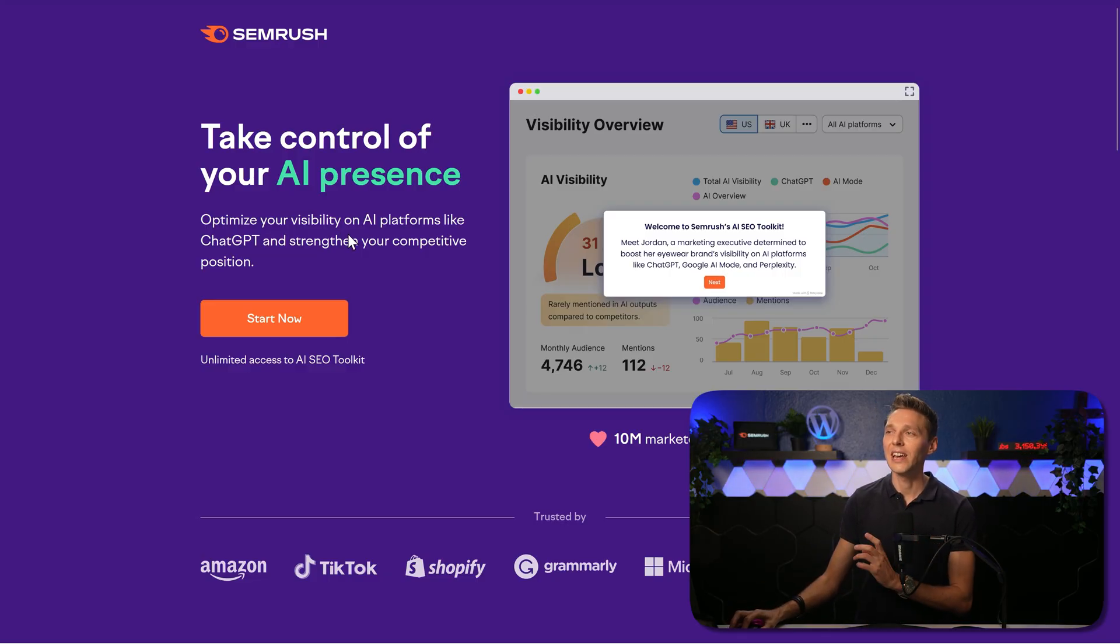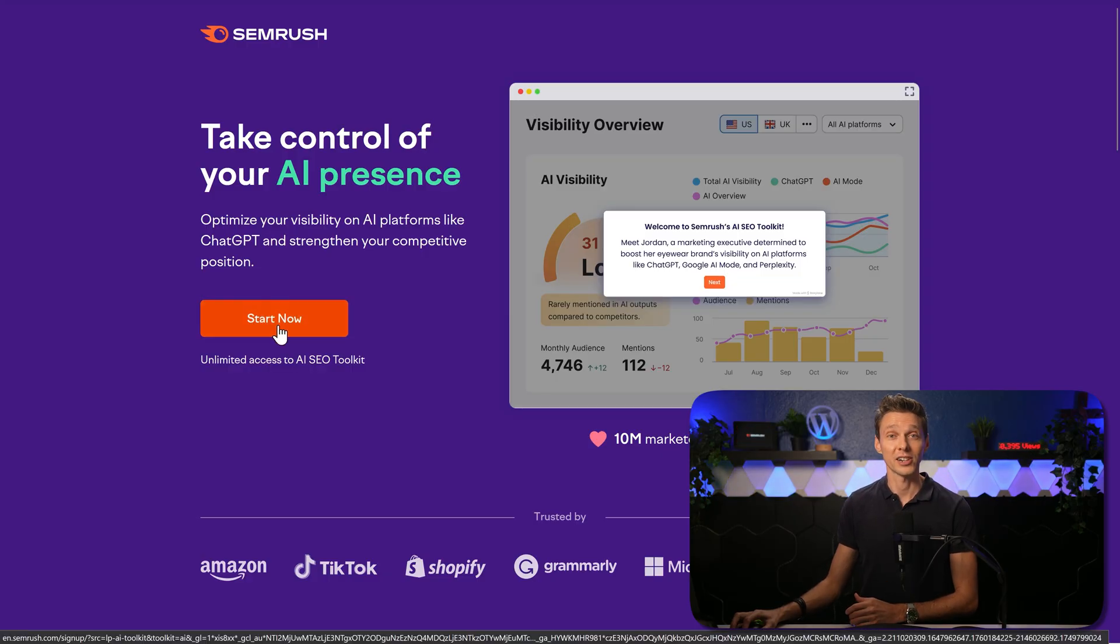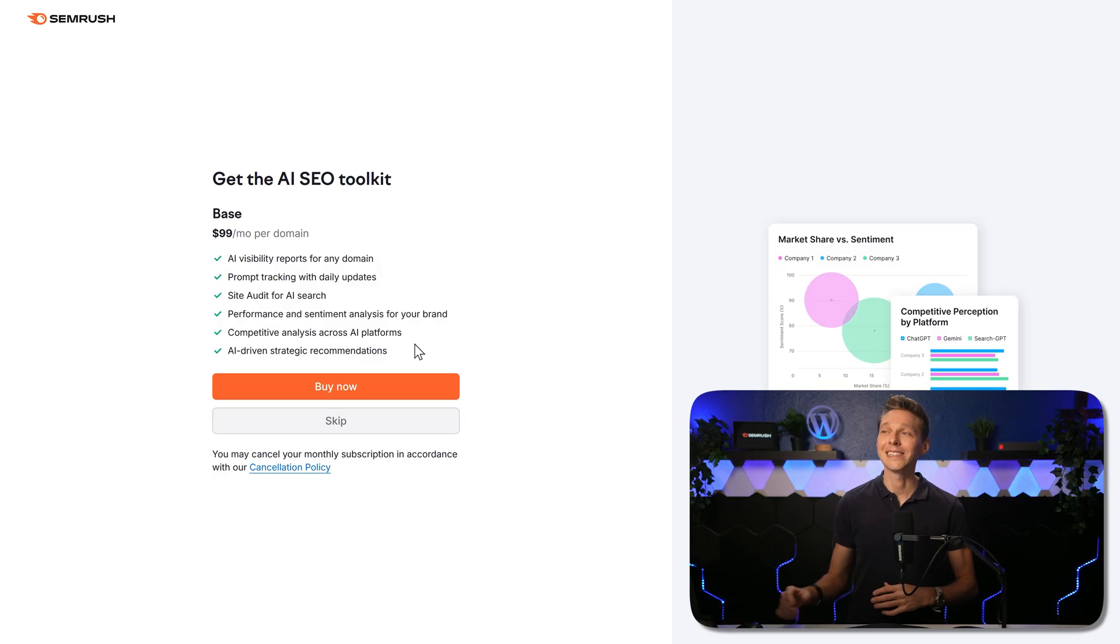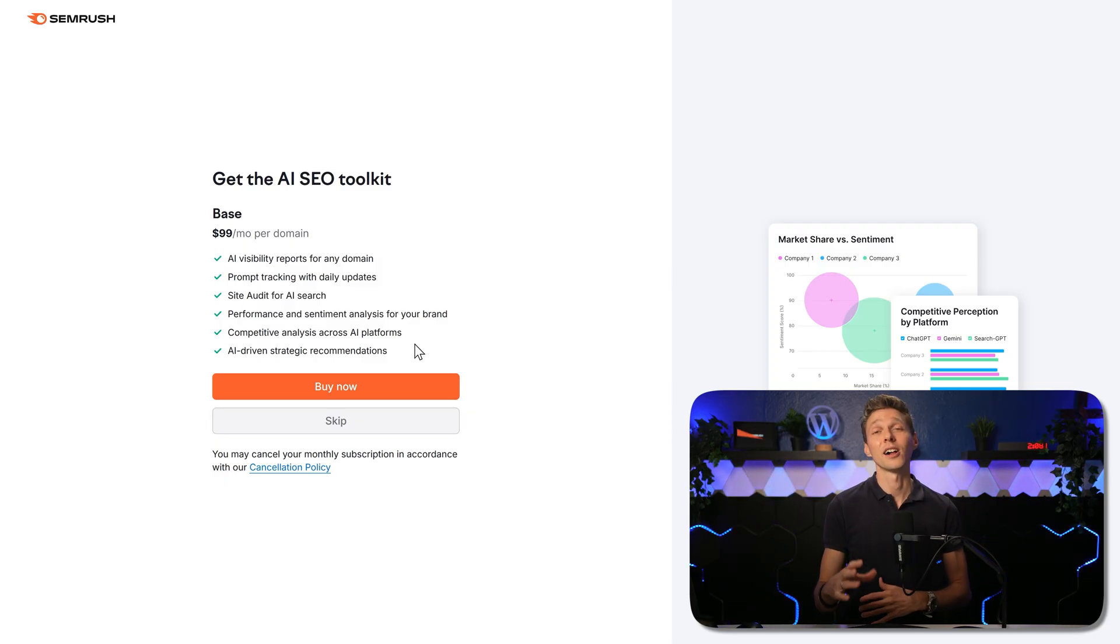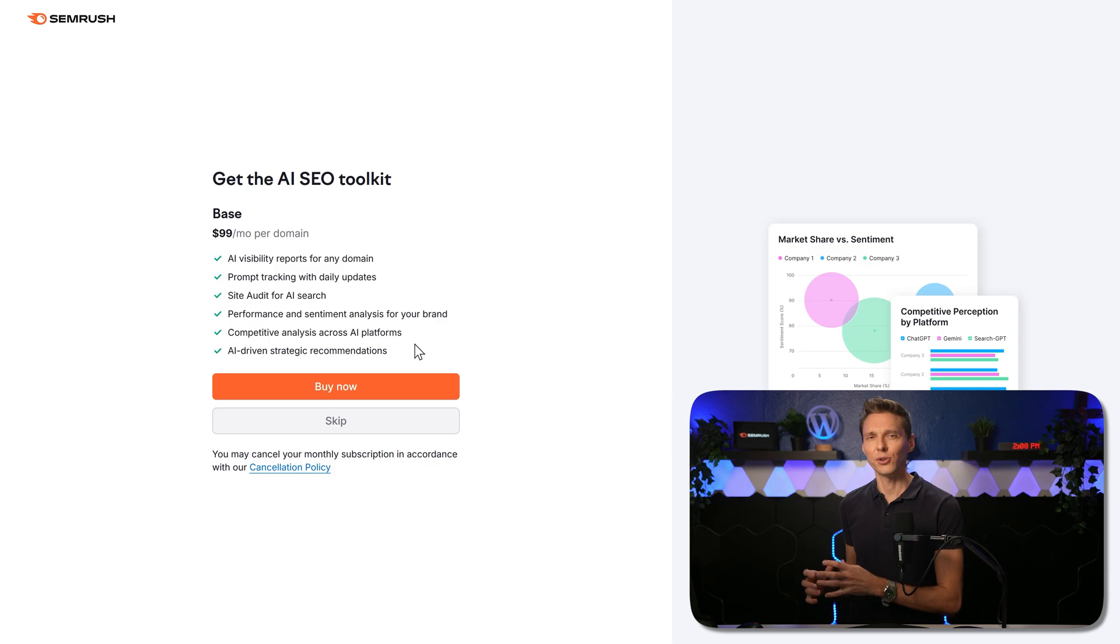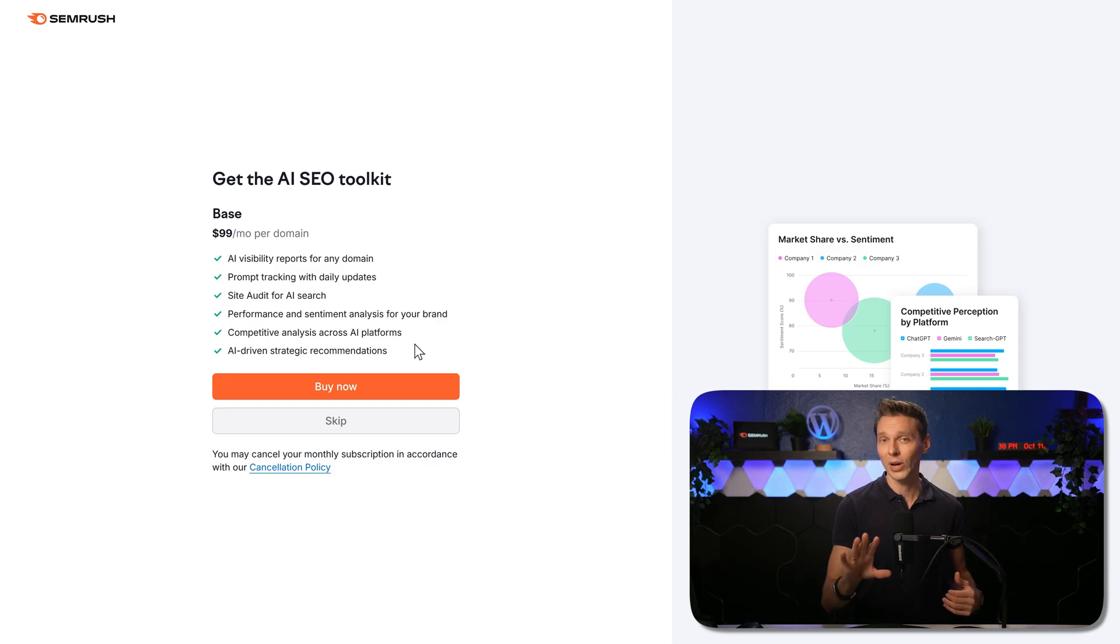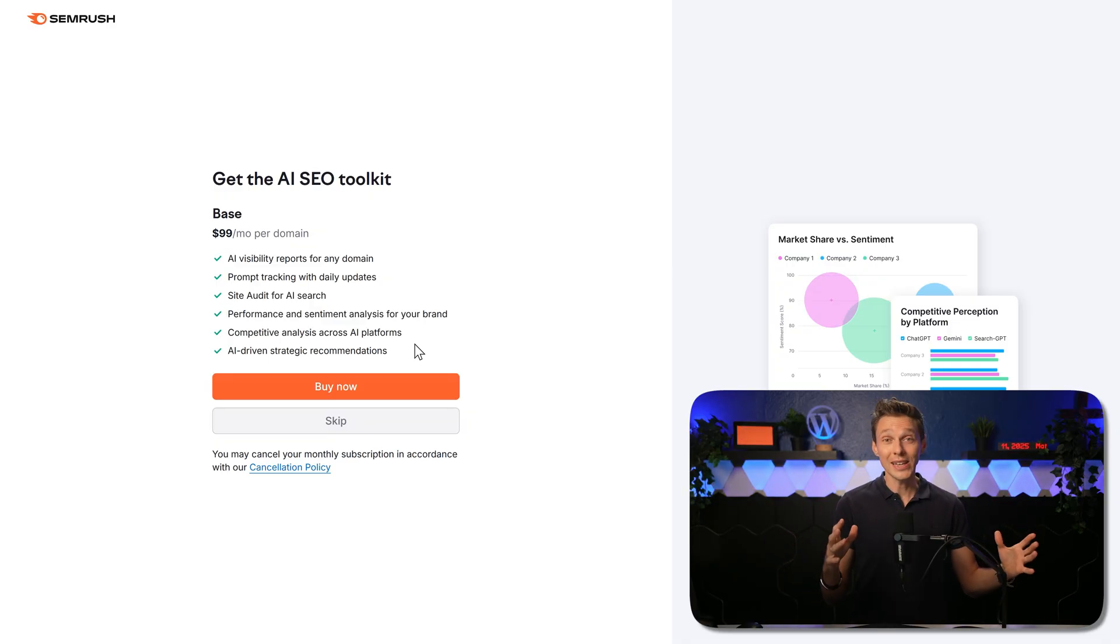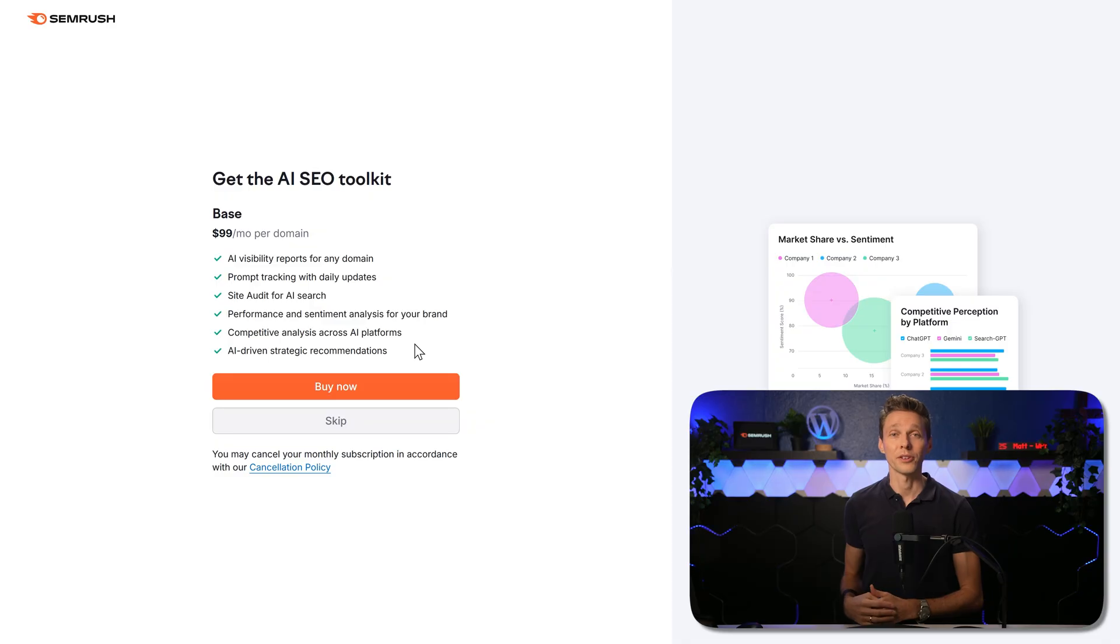If you want to use the AI presence optimization tool, press over here on start now, create an account with SEMrush. And once you have done that, we can buy the AI SEO toolkit for $99 a month. Now, if you're not sure if this tool is right for you and your business right now, just watch this tutorial and I'll show you every single thing there is inside of this tool, so you can decide if it's worth your money.